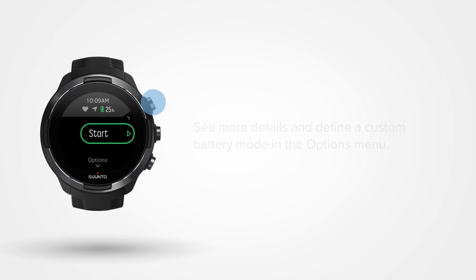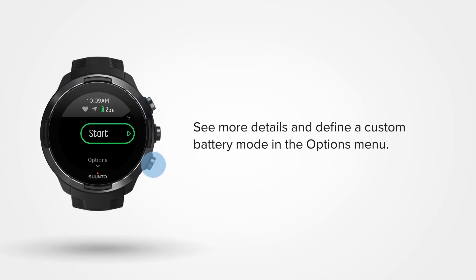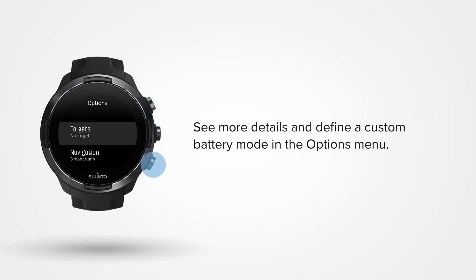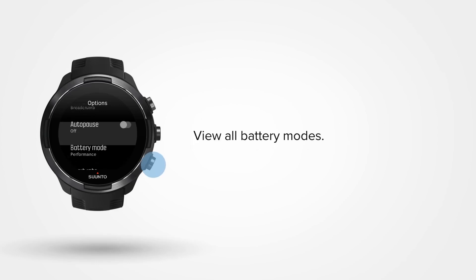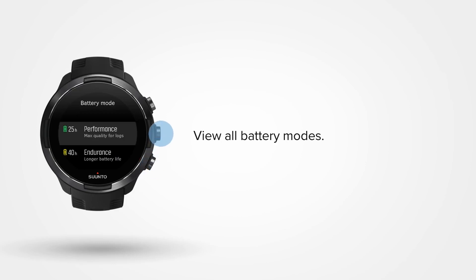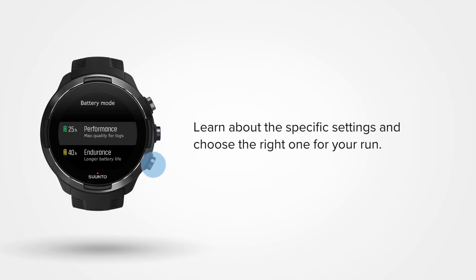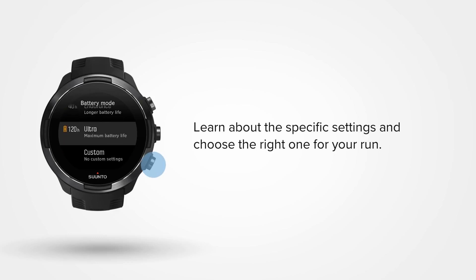To see more details about predefined battery modes or to define your custom mode, scroll down to the Options menu, then select Battery Mode. Here, you will find all modes, including battery life estimates according to your watch's current charging state.